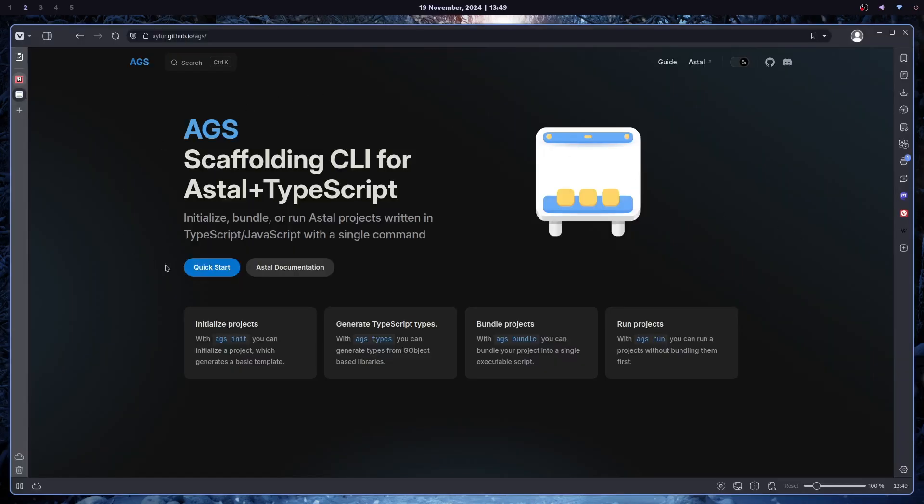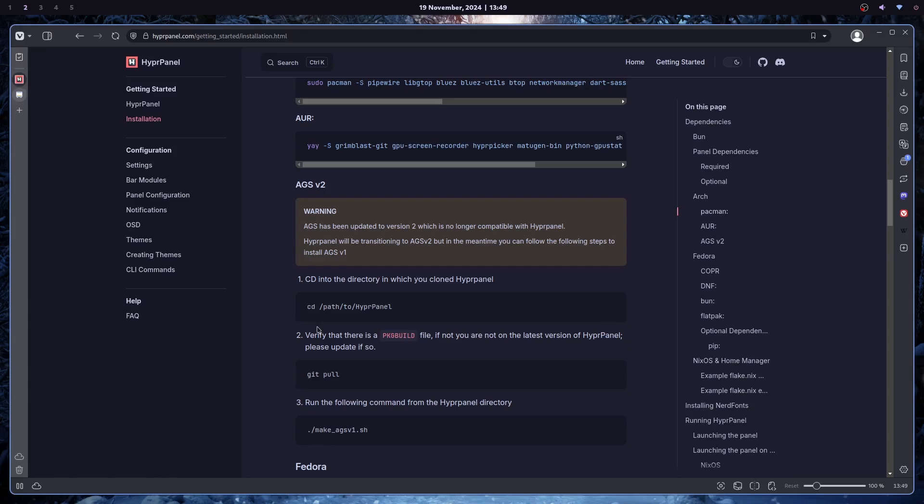Second thing, AGS, you can see here what it is, was updated to version 2, and Hyperpanel only works on version 1. So until they adjust all the files for version 2, I'm just using the simple waybar.